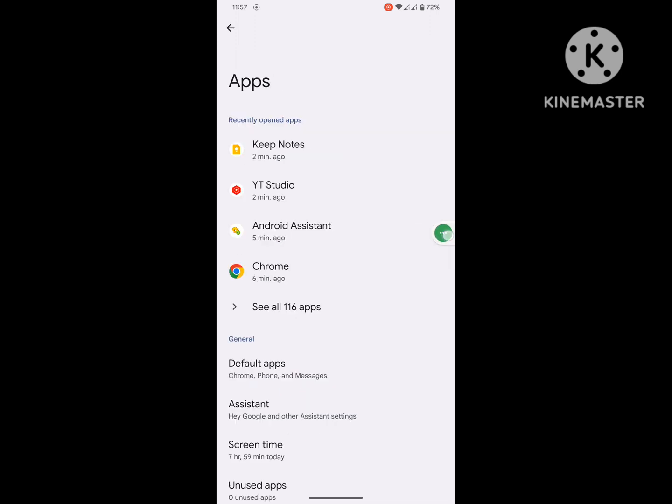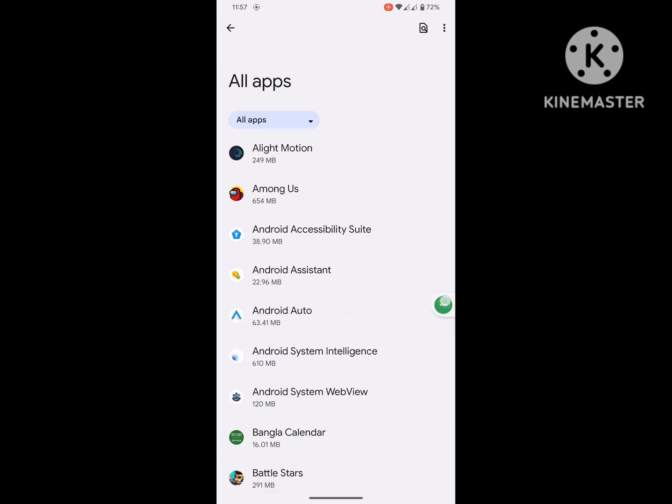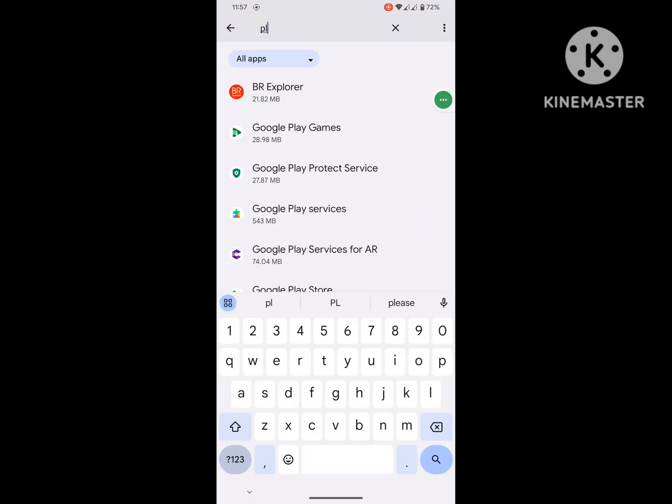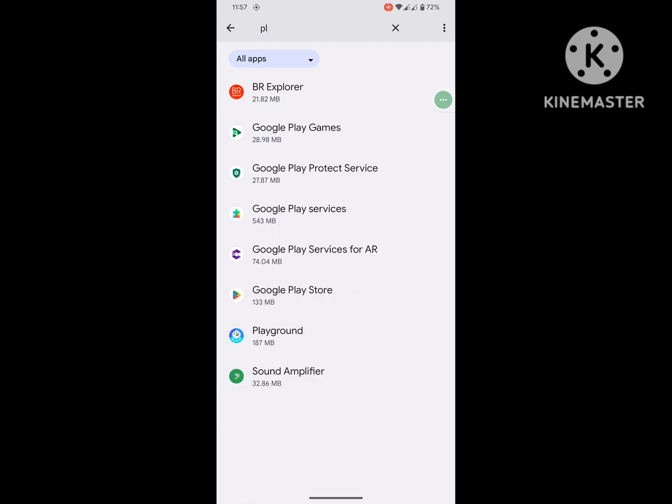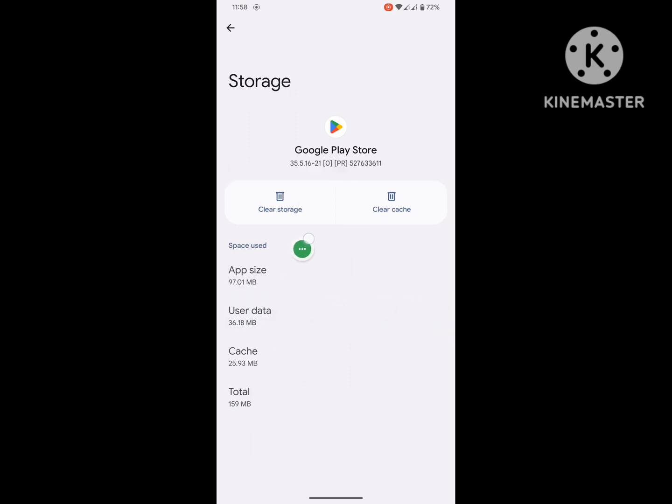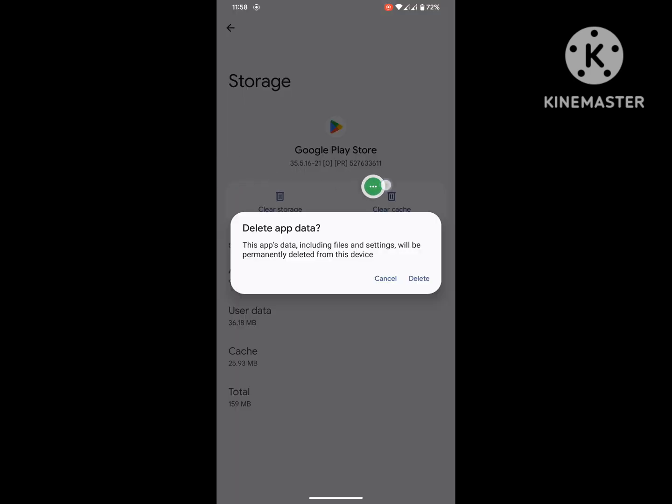Apps or Application Management. Then go to See All Apps and search for Google Play Store. Click on Google Play Store, click on Storage and Cache, click on Clear Storage, delete.